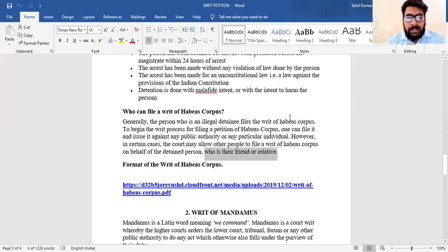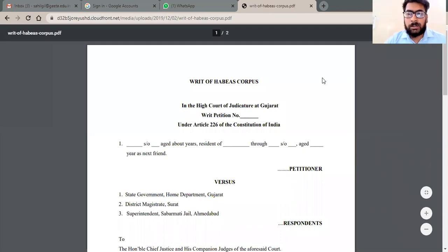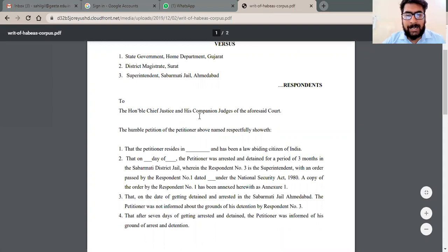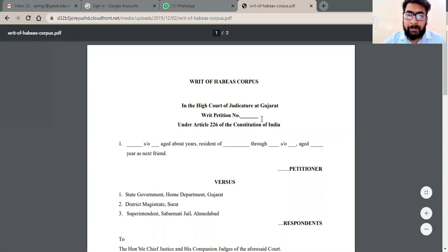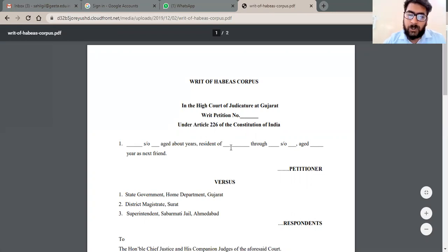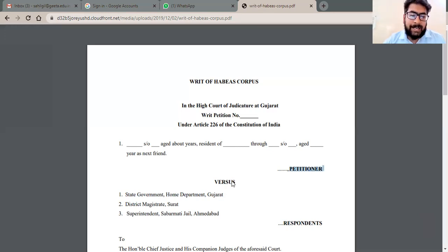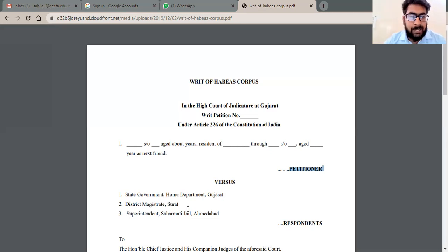Now we will see the format of the writ of Habeas Corpus. For example, in the High Court of Judicature at Punjab and Haryana, you write the writ petition number, under Article 226 of the Constitution of India, since you are filing in the High Court. The petitioner's name comes first, then versus, listing the respondents: State Government, Home Department Gujarat, District Magistrate, and Superintendent of Police. In a detention matter, the state government, the district magistrate, and the superintendent of police within that jurisdiction would all be made respondents.